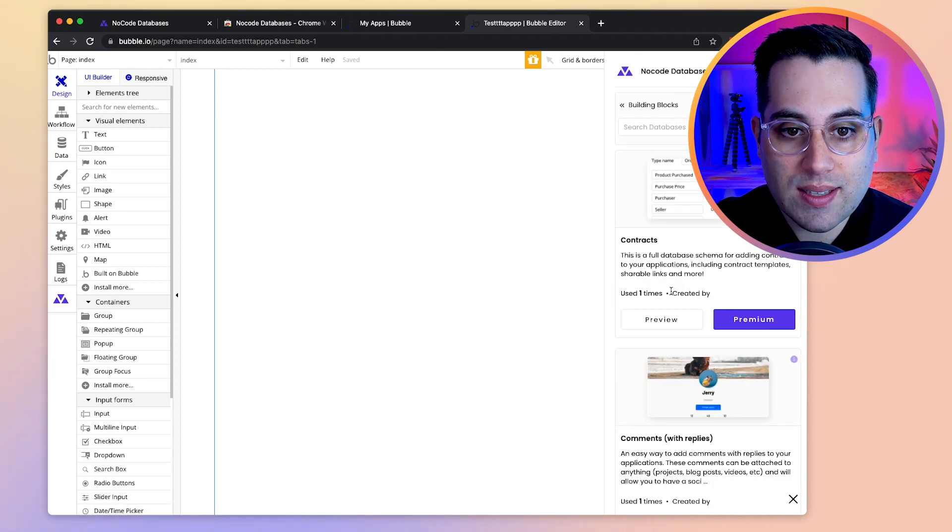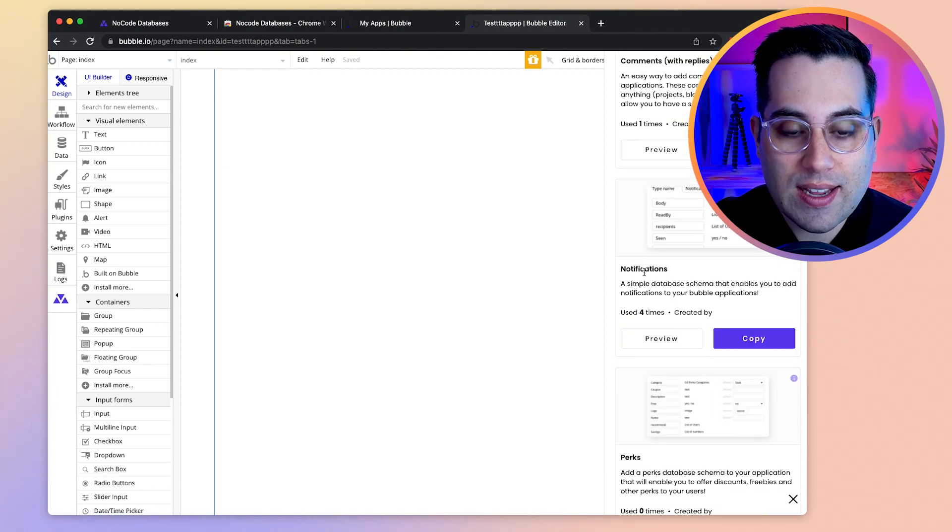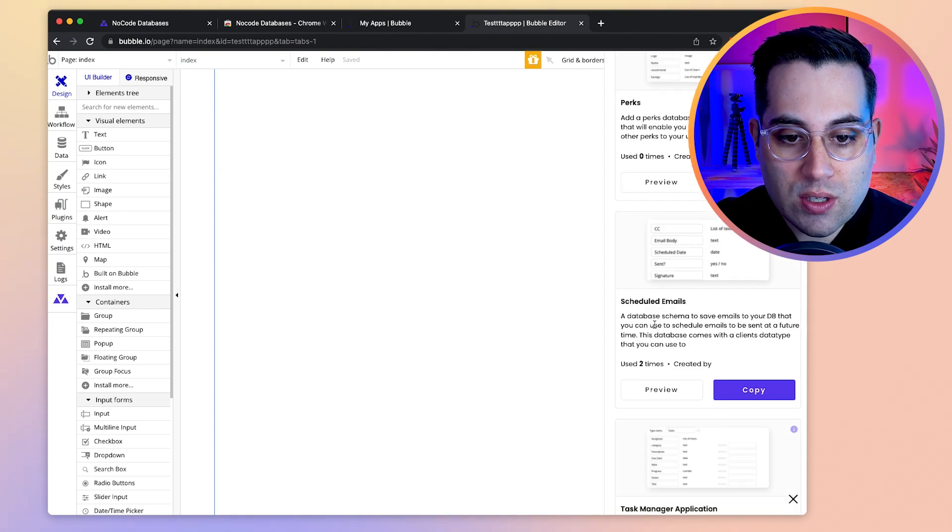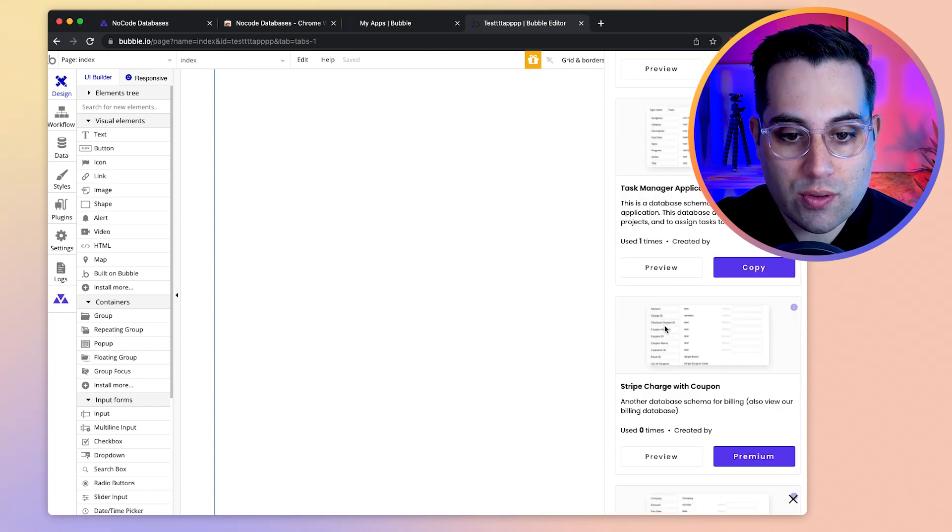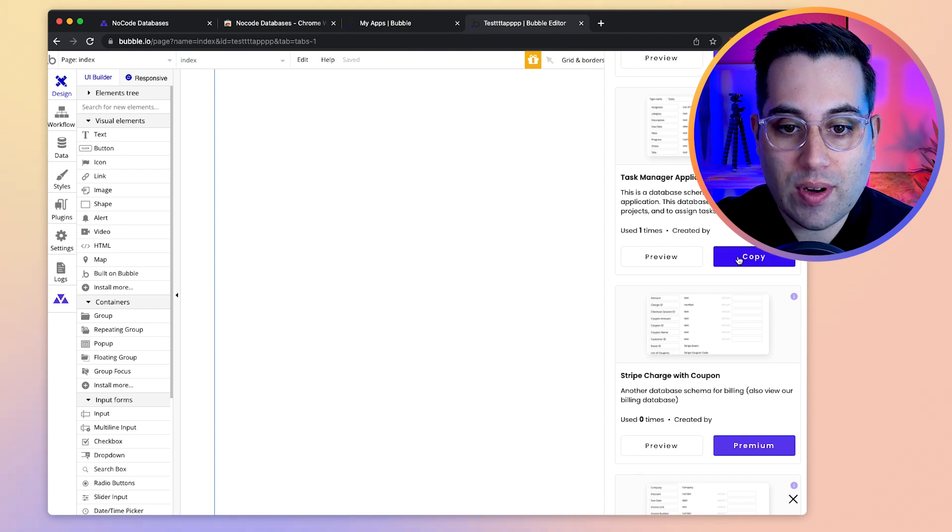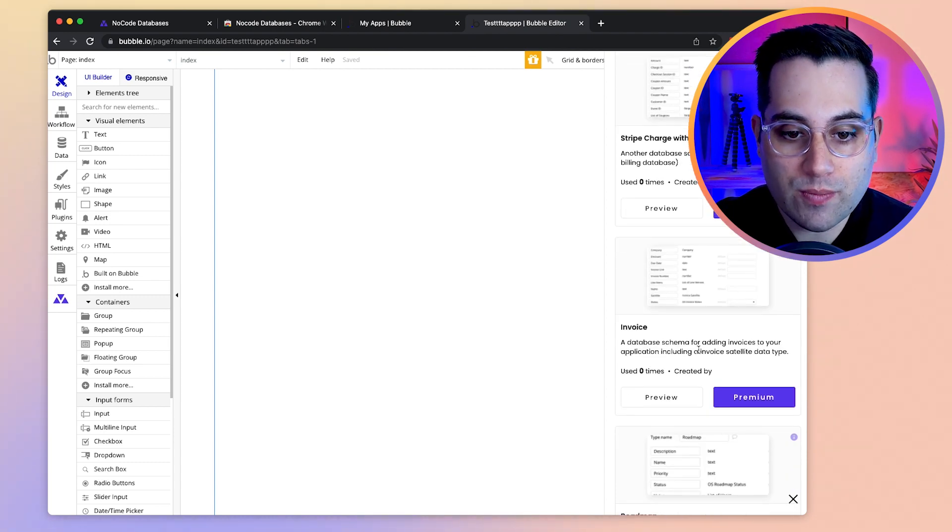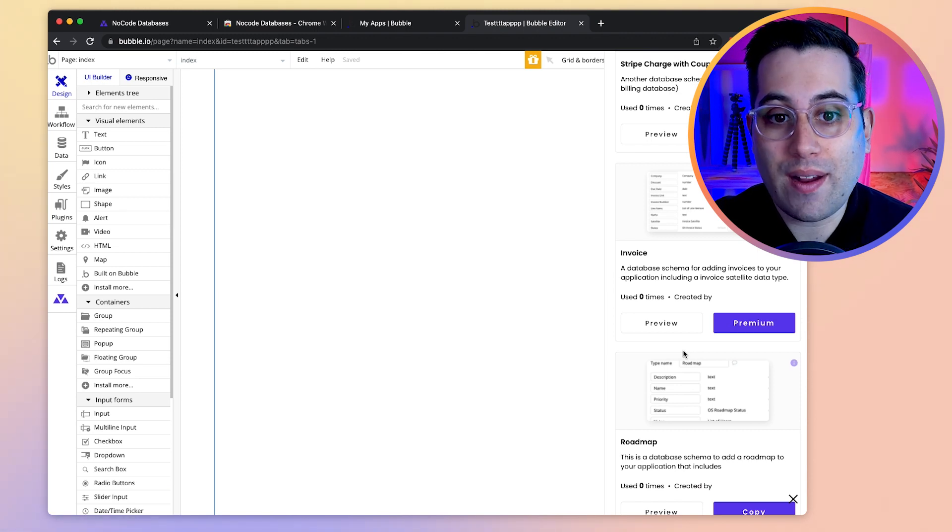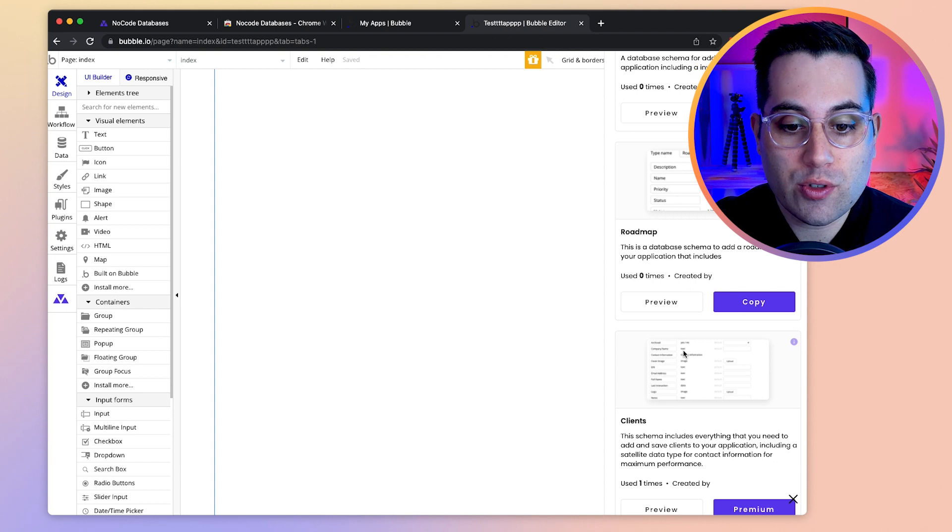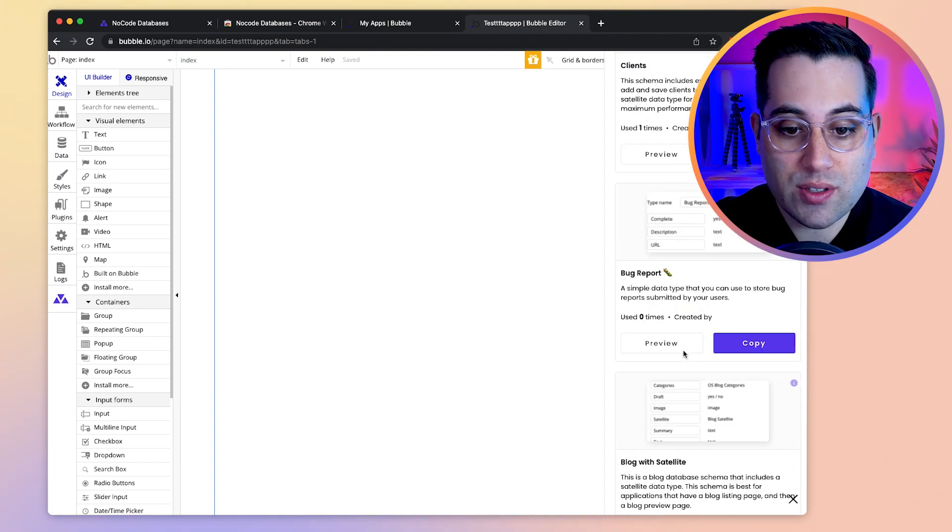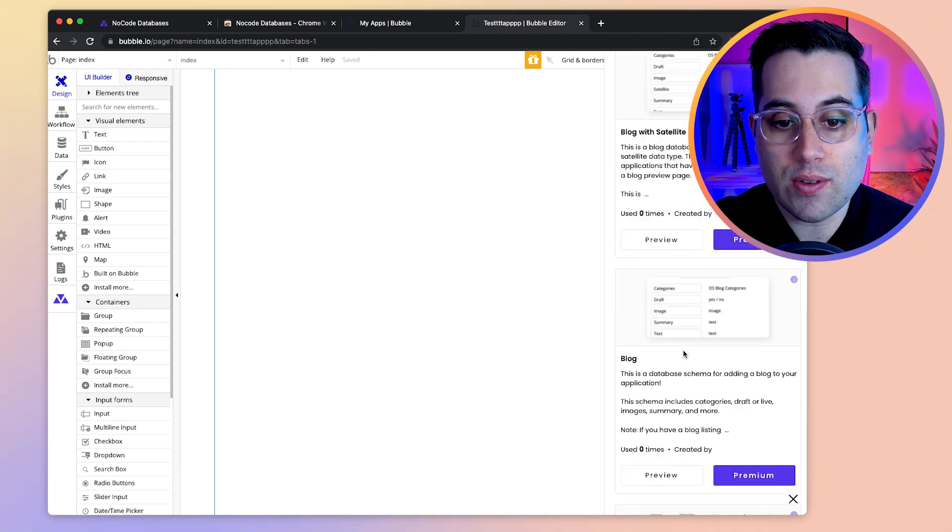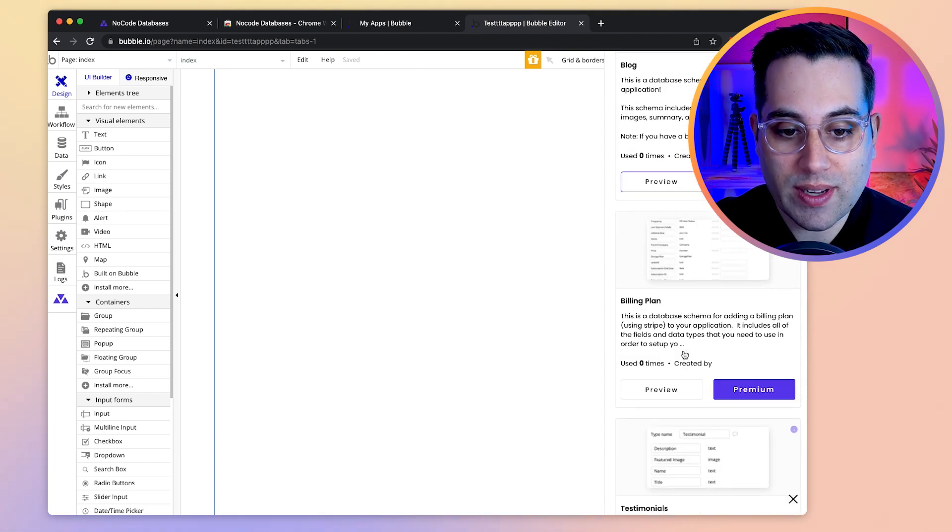You have building blocks as well, so you have like contracts, comments with replies, notifications, perks. So a lot of pre-made database structures for you to use in different ways. Some of these are free. In the free plan you can have access to everything, but also some of them are premium. So if you use Bubble every day or if you work with clients, maybe it makes sense for you to pay for the premium version because then you will have access to more databases and also you can manage your own databases inside the Chrome extension.